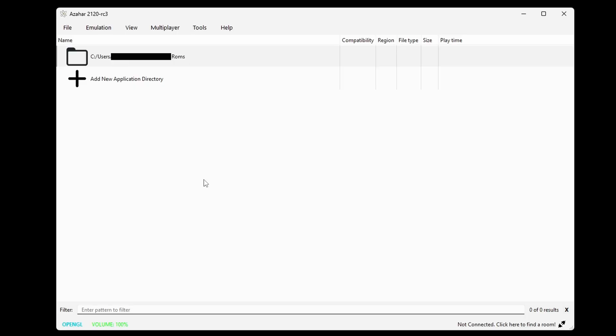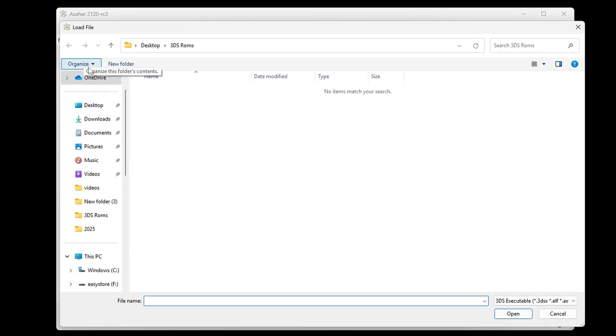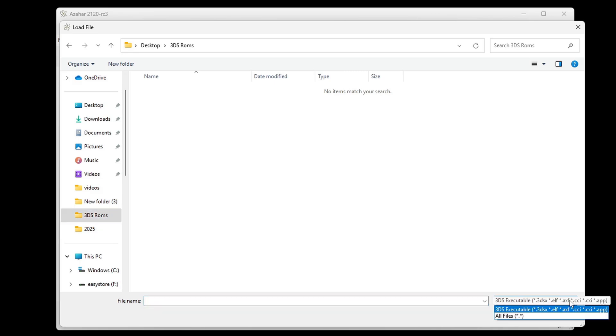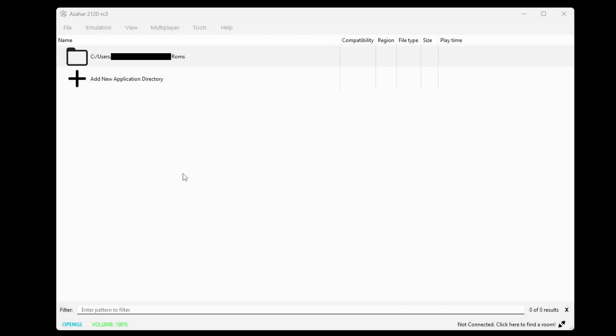Now let's load back up a game, and unfortunately we can't do it from here, so we got to go back up to file, load file, locate our 3DS ROMs, and select the game.